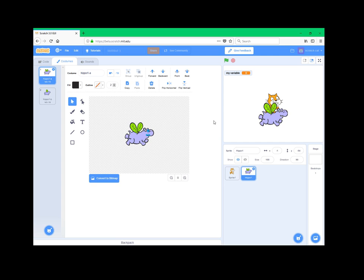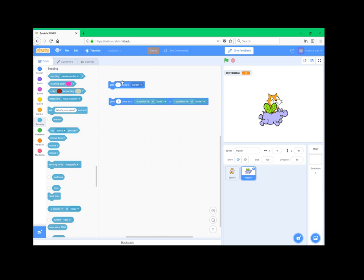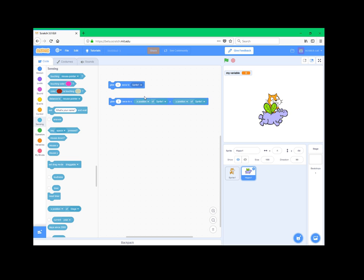So the first new block is gliding one second to any sprite, or mouse pointer, or a random position. And that of course does the same as this little code right here. So not really a new function or anything, just a new block to make things more compact.